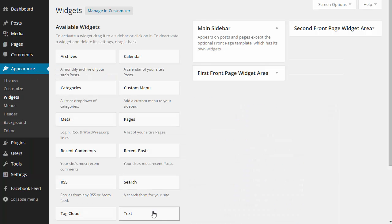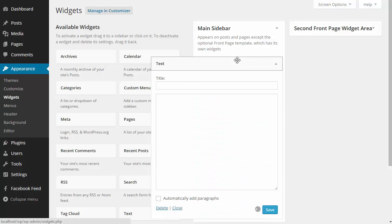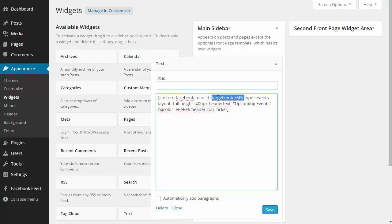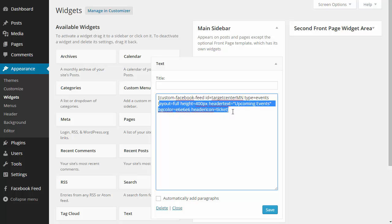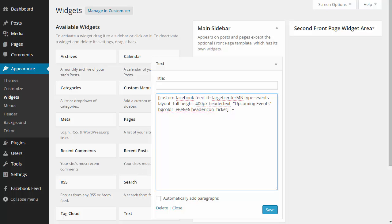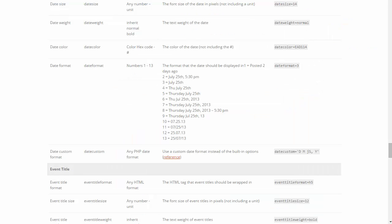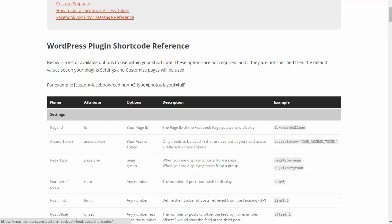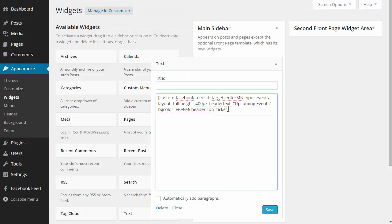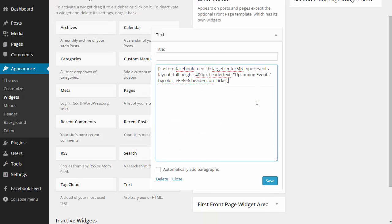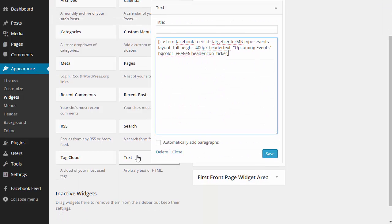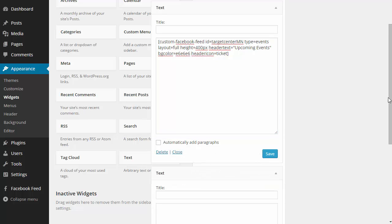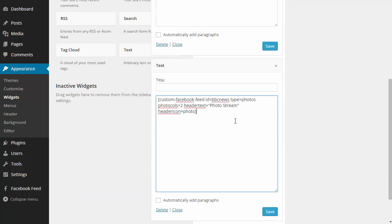I'm just going to paste in a shortcode I've already put together. You can see I'm using the default Custom Facebook Feed shortcode but I'm changing the ID, changing the type of posts, and changing a few other options here too. You can see a full list of all the shortcode options in the documentation section of the Smash Balloon website. I'm just going to add a second text widget and paste in another shortcode which I prepared.